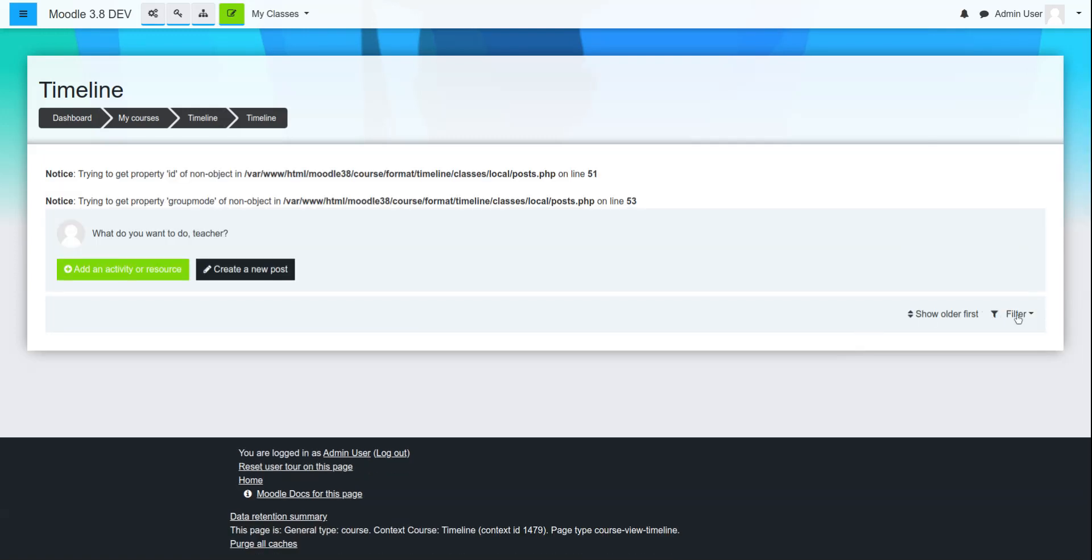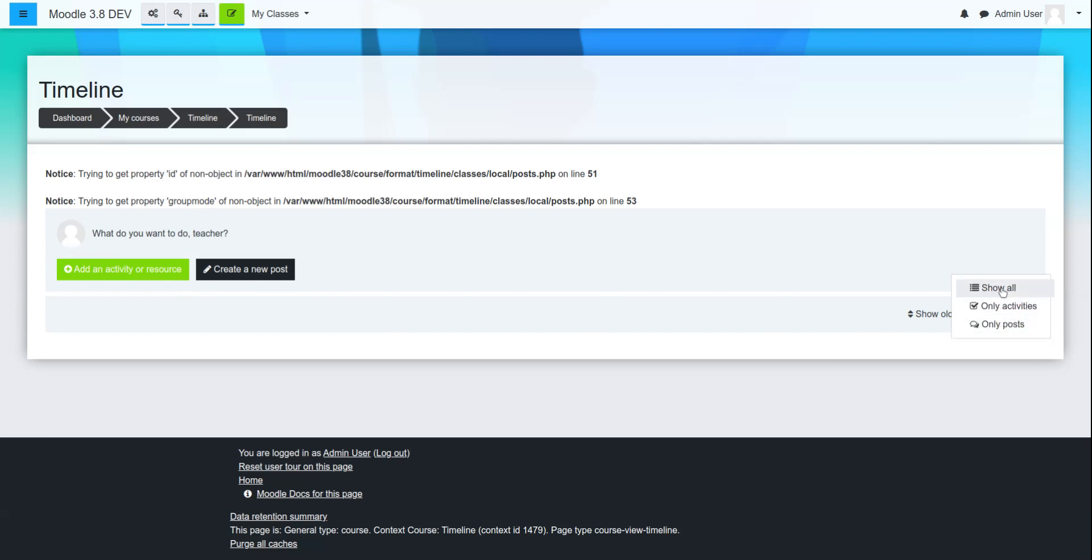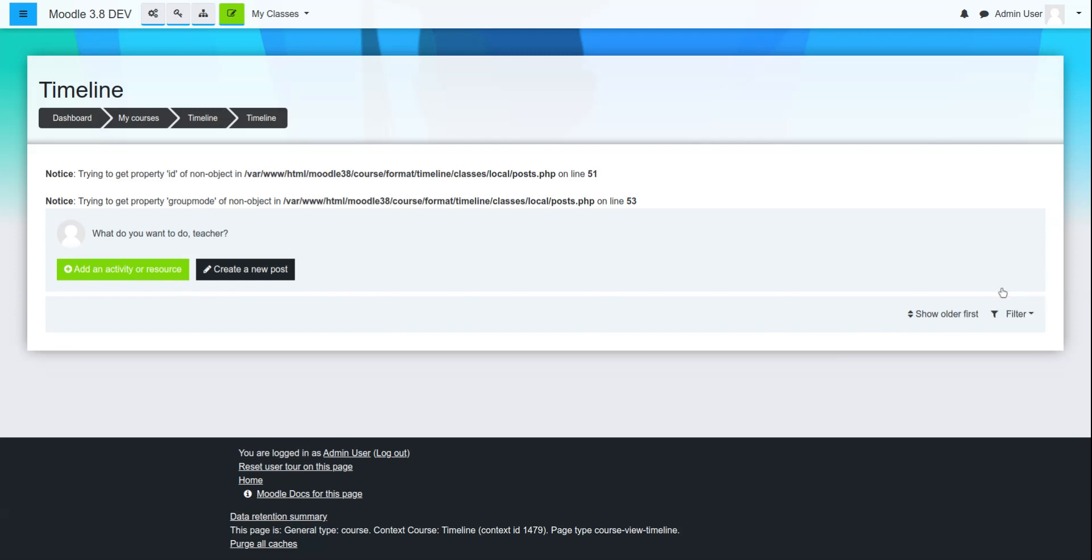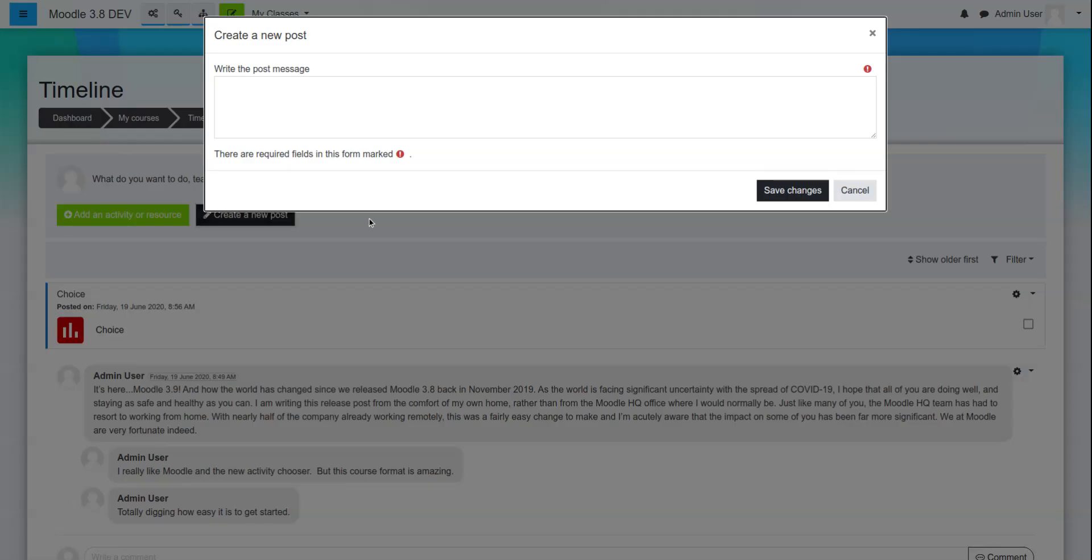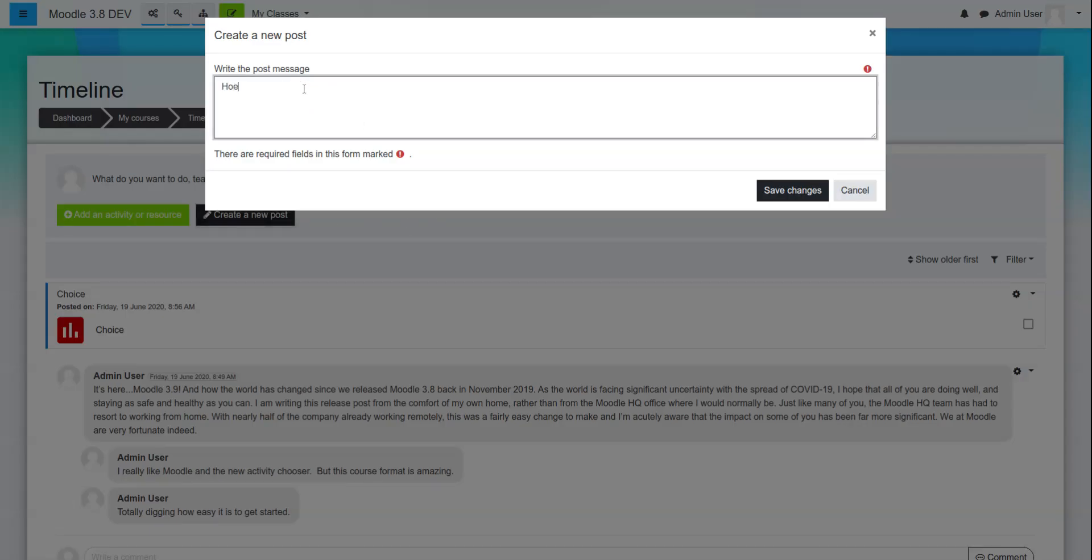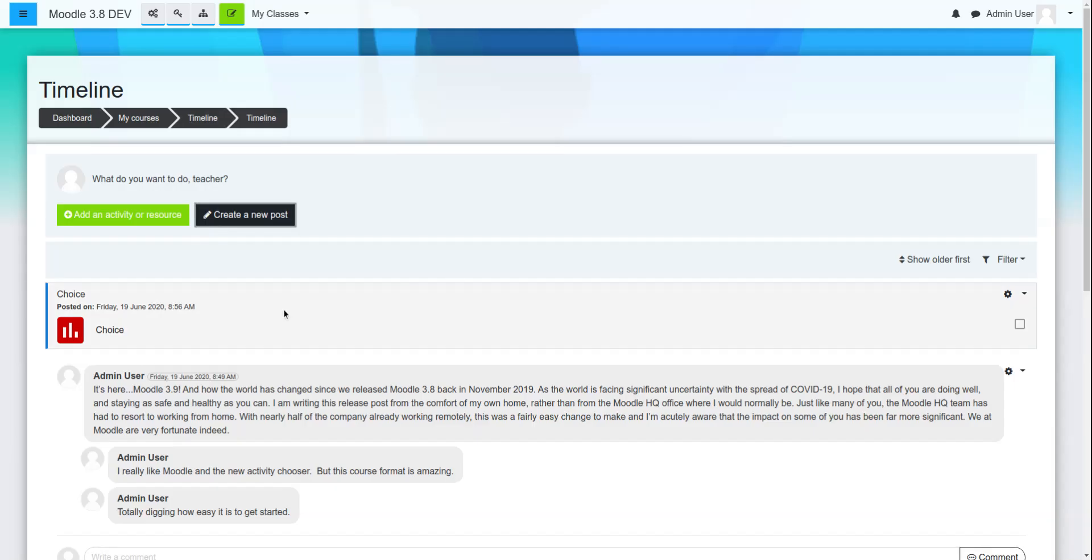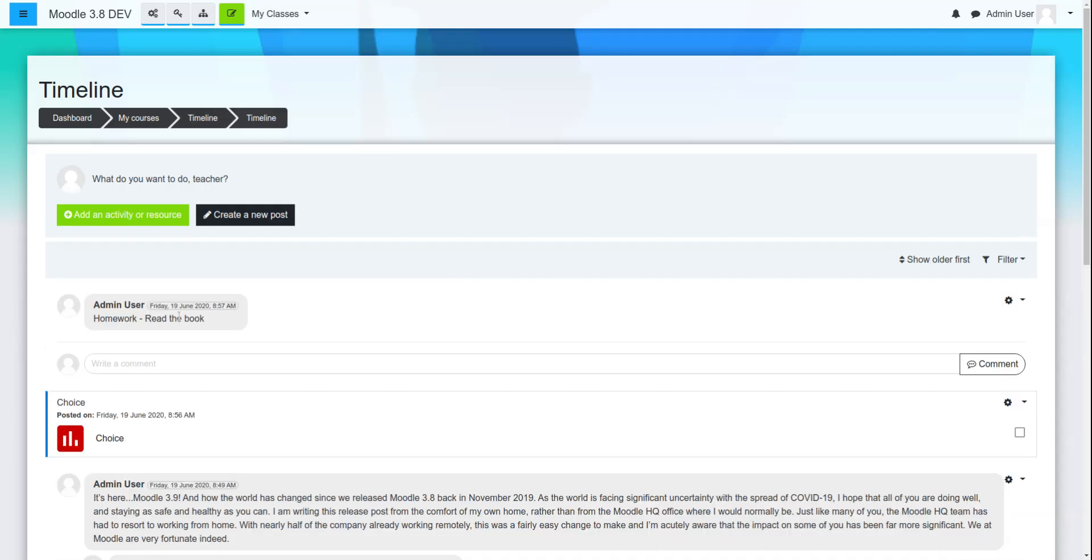And again, they're still working on it. It's not a hundred percent complete. However, if the teacher wants to make an announcement, they simply fill out the text box. And there it is. And now students can respond.